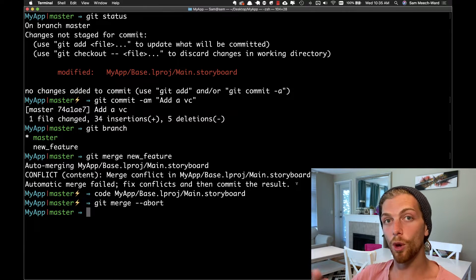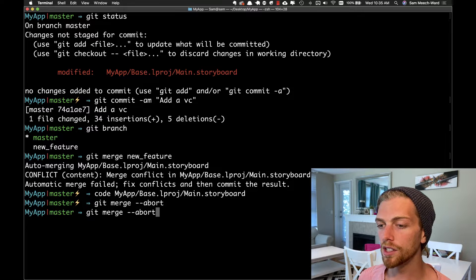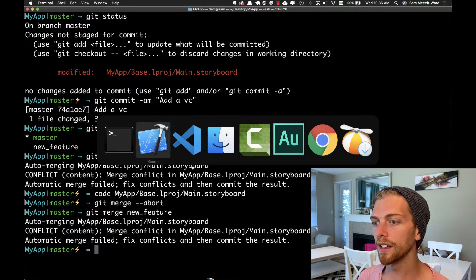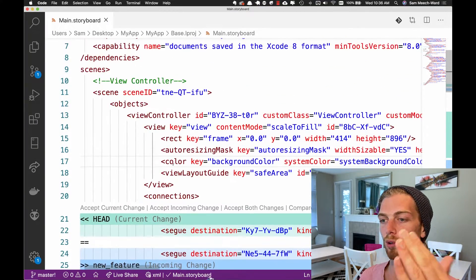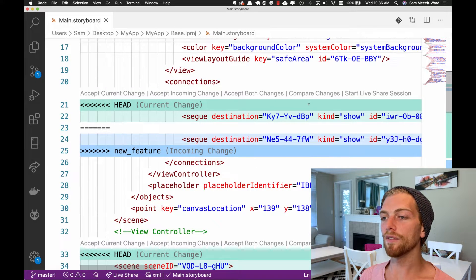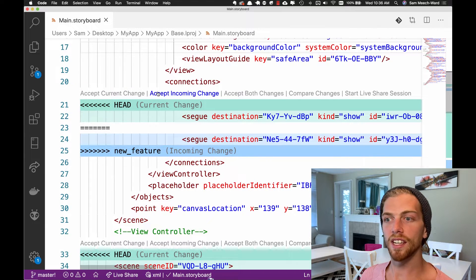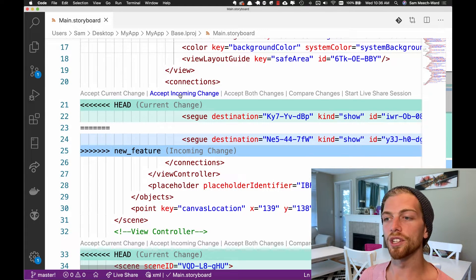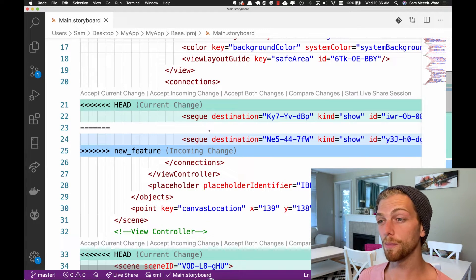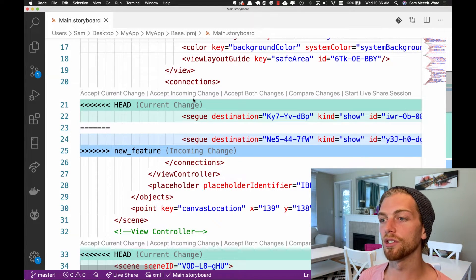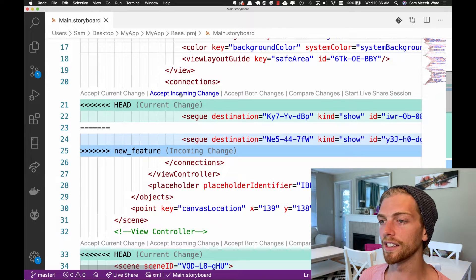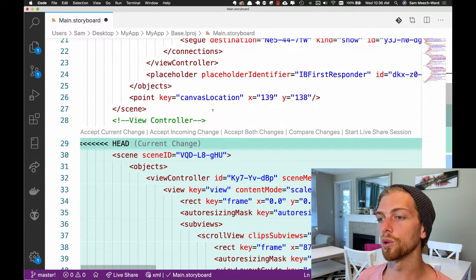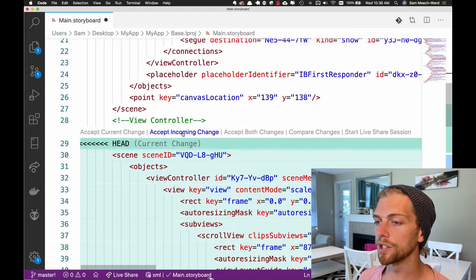Now I'll try that merge again — 'git merge new-feature' — and we get that exact same conflict. Xcode is complaining. Back in VS Code, here are all those issues. I have an option to accept certain changes, which you get in most text editors now. What I want to do is accept the incoming changes — delete everything from the master branch and only accept the new feature branch changes. In VS Code I click 'Accept Incoming Changes' and do that twice.